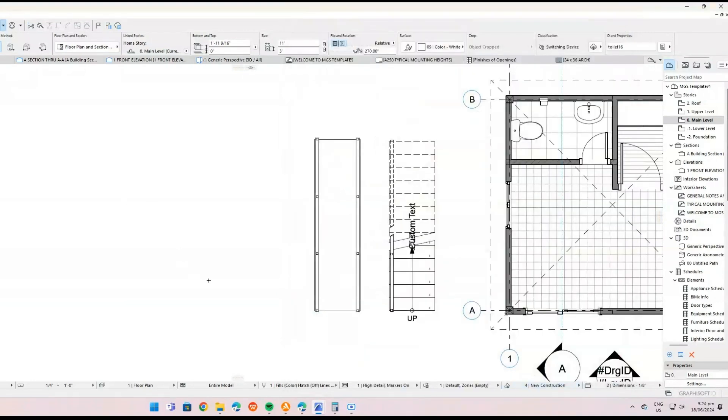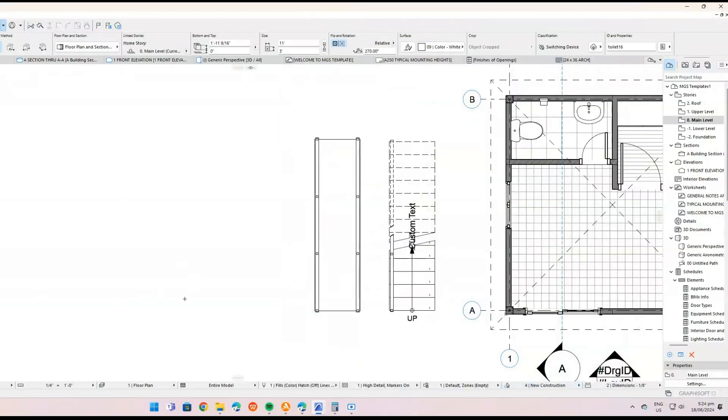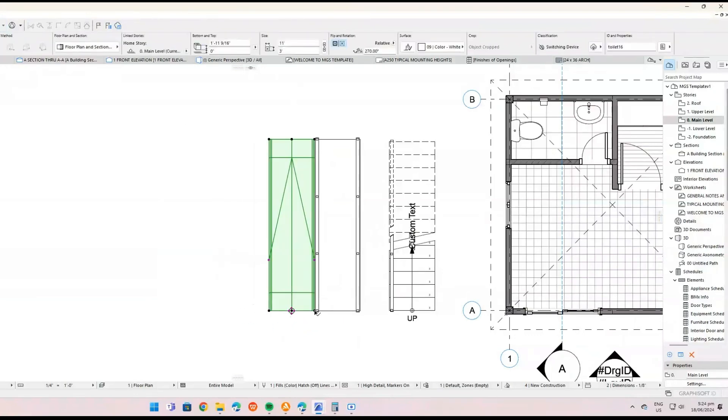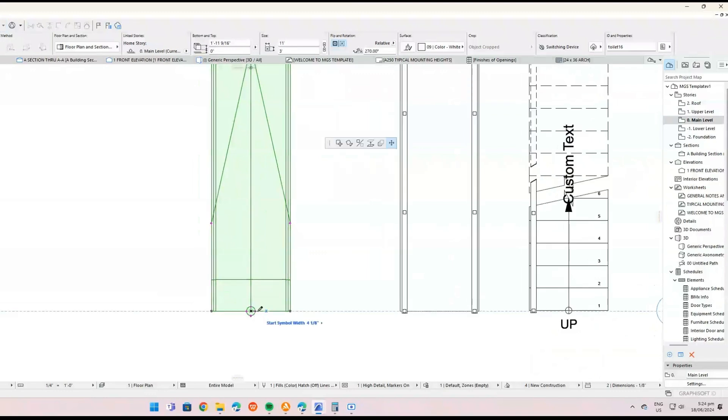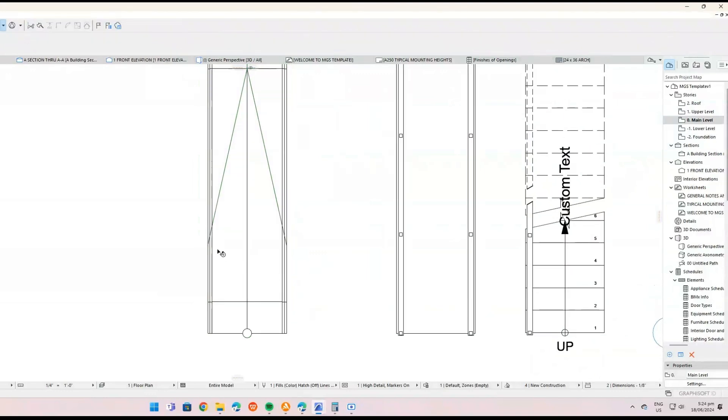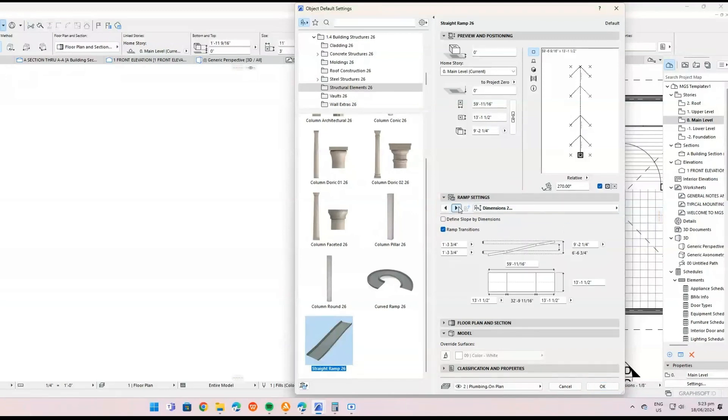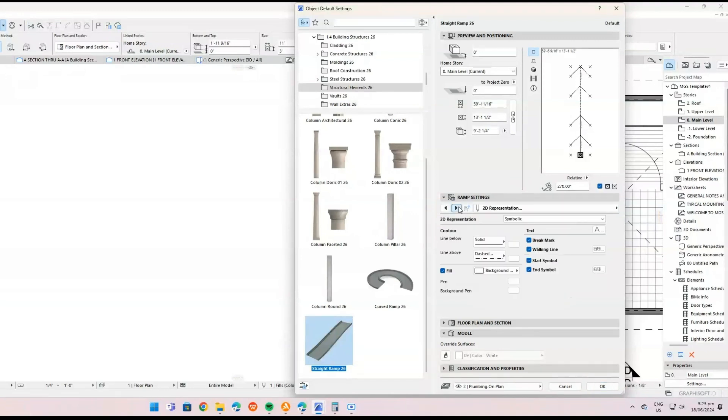Place the ramp. Click on the floor plan where you want to place the ramp. You'll see a preview of the ramp object. Click again to set its position. Open ramp settings. After placing the ramp, select it and open the Object Settings dialog to customize its properties. You can do this by double-clicking the ramp object or right-clicking on it and selecting the object selection settings.